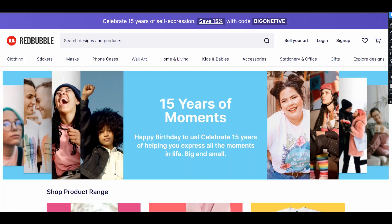Hello everyone and welcome to my channel. Here I talk about print-on-demand business and today I want to talk about trending designs and how you can find trends — some popular ideas for your designs. There will be seven different ways how you can find ideas for your new designs for free. I think you will find at least a couple of them that will work in your case.